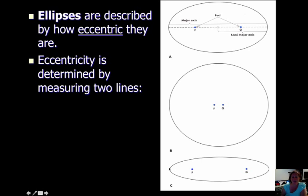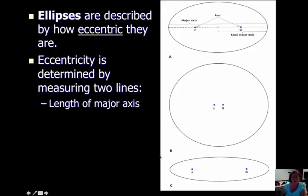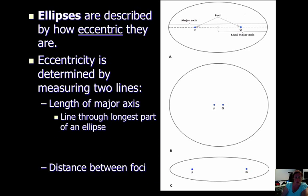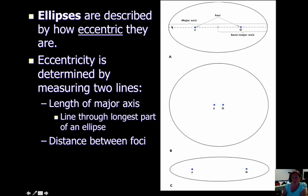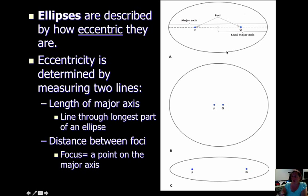We determine eccentricity by measuring two lines on our ellipse. The first is the major axis, found by drawing a line through the most flattened part of the ellipse — it always goes through the two foci. The second is the distance between the foci. Using those two measurements, we can calculate the eccentricity. A focus is a point on the major axis, and in an ellipse we have two focal points, called foci.